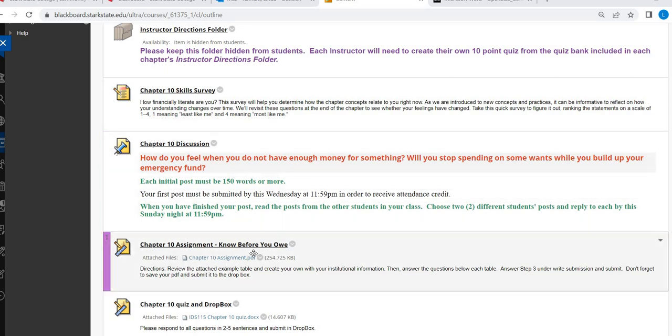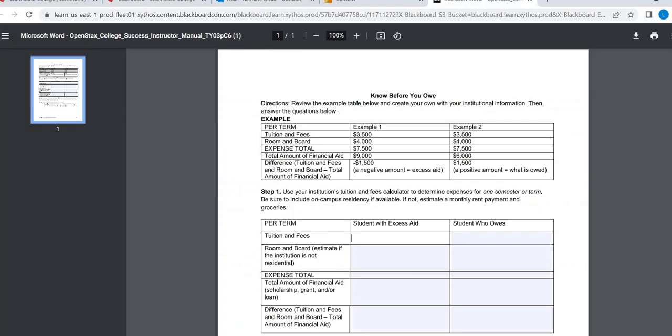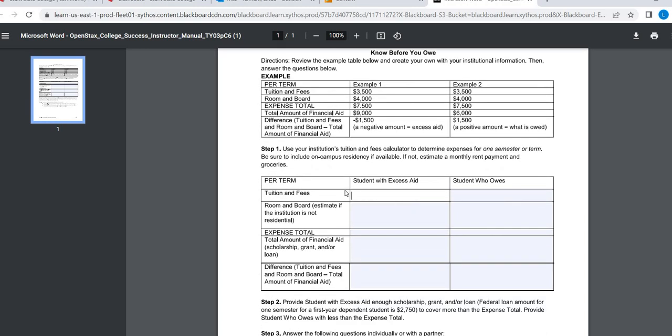Chapter 10 assignment, Know Before You Owe, when it opens up, it's going to be this PDF right here. And this is going to make you think about the cost of college. So here's an example up here, and you're going to use this example as you go.